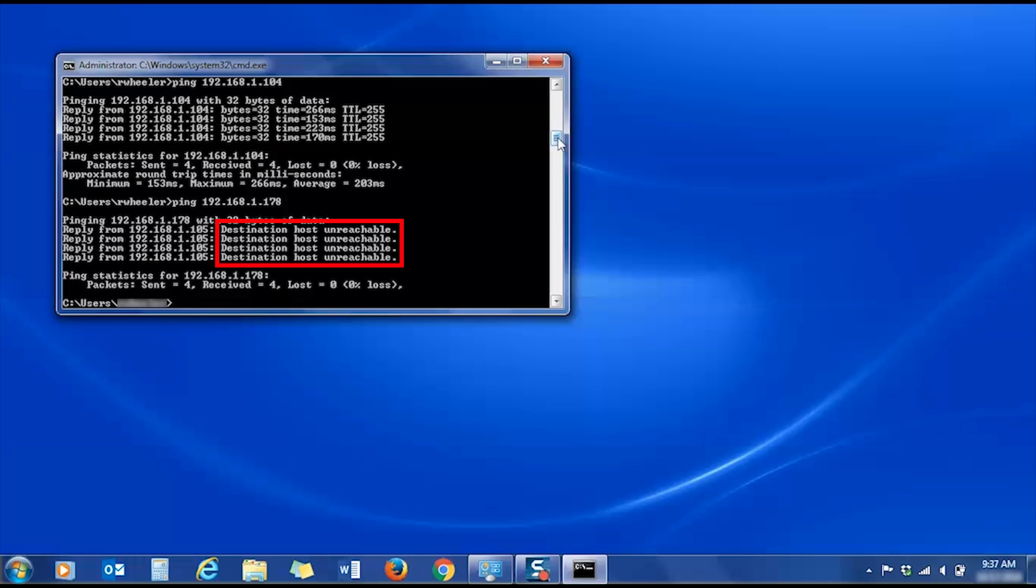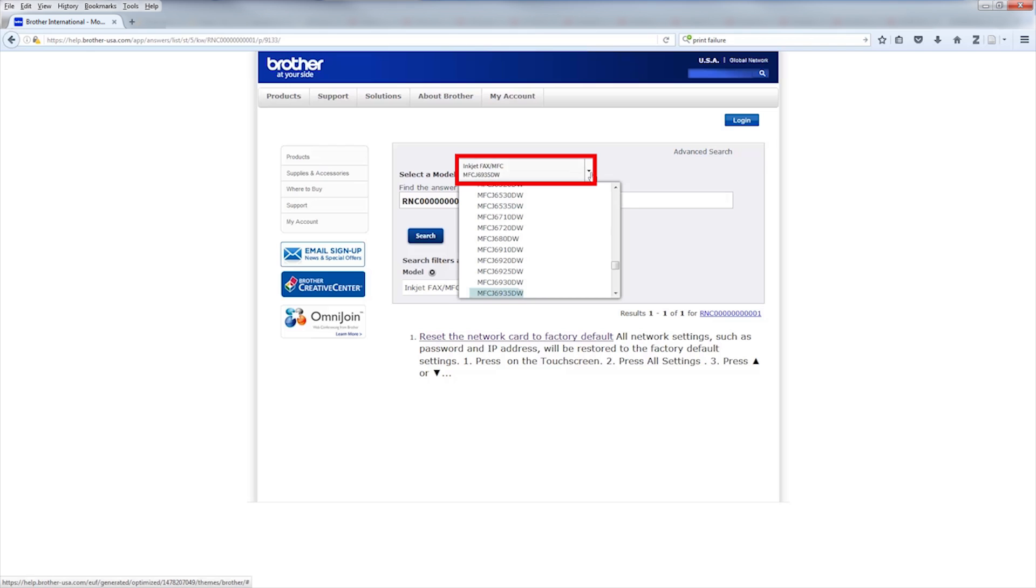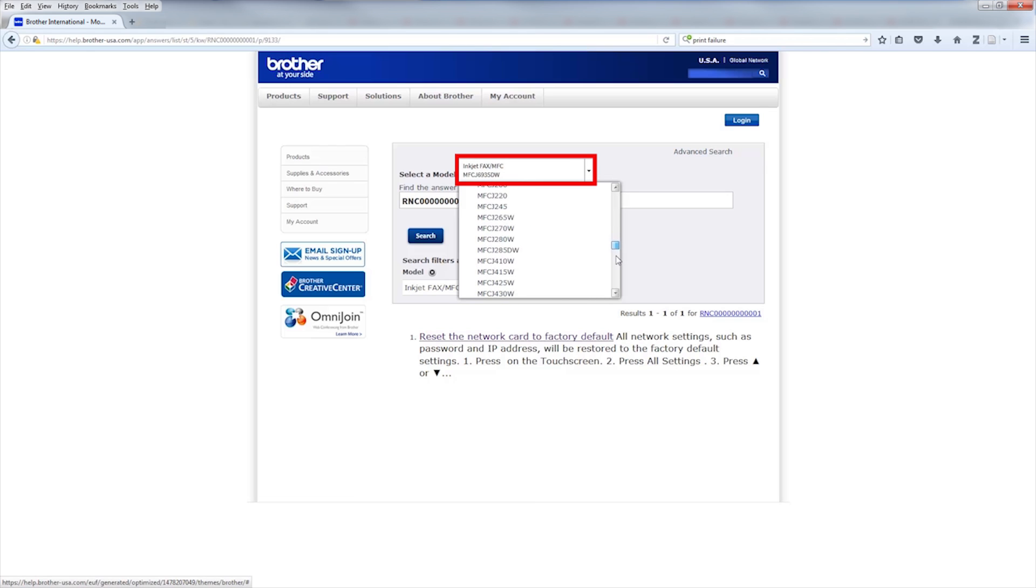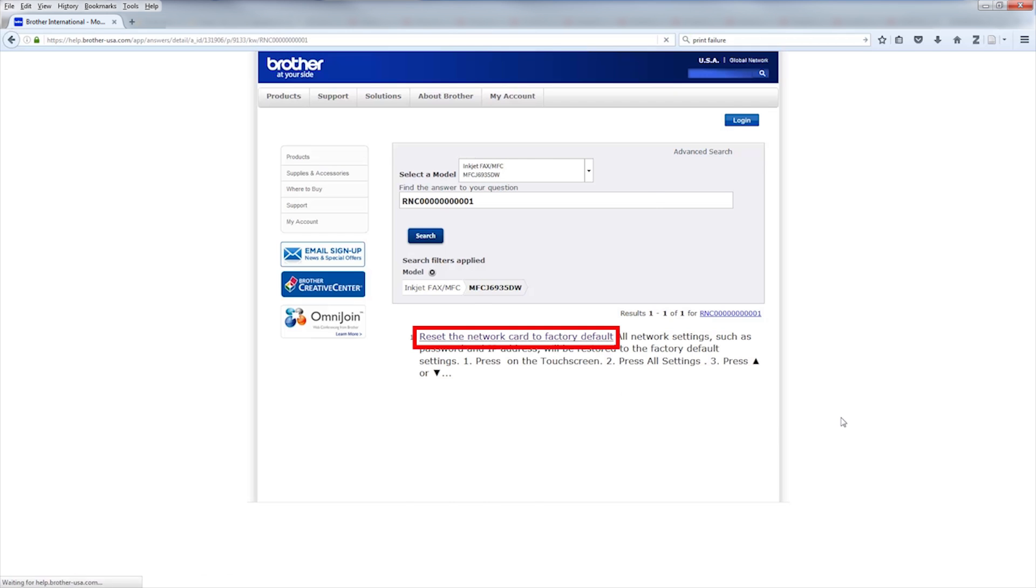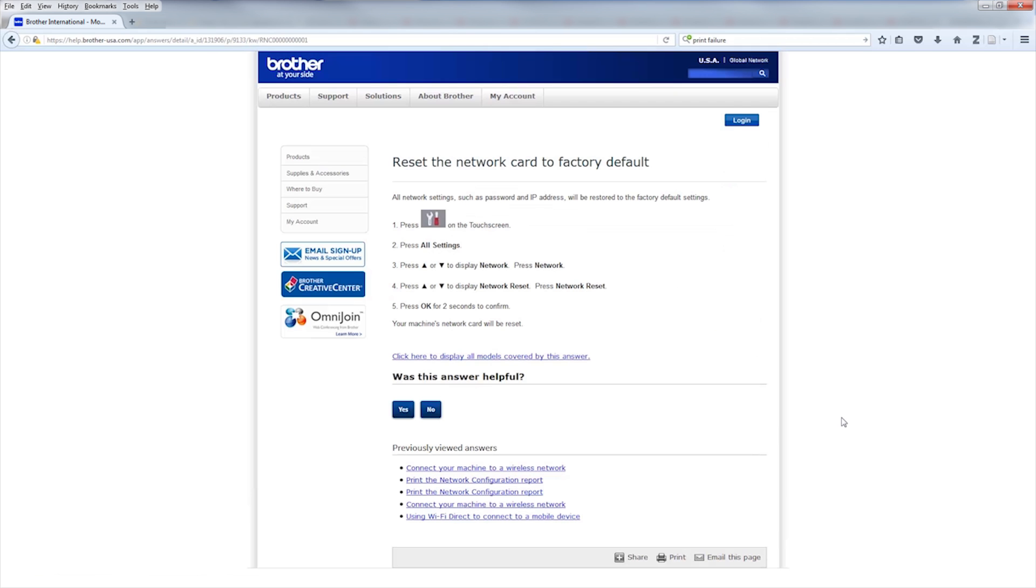For instructions on resetting the network card, follow the link on the screen to the Brother USA FAQ page. Select your model from the drop-down and click Search. Click on the link marked Reset the network card to factory default and follow the instructions listed.